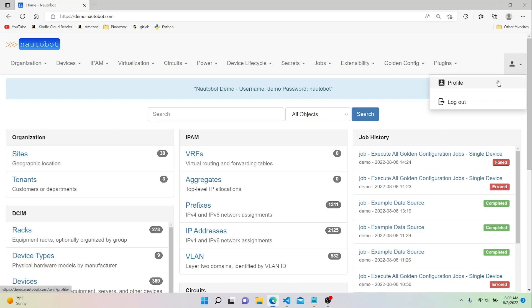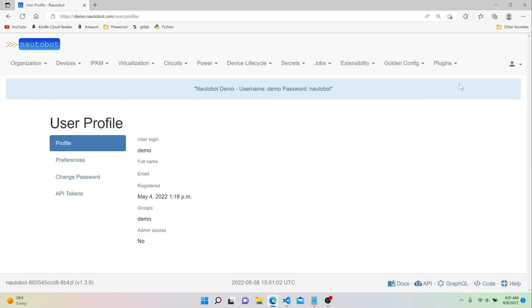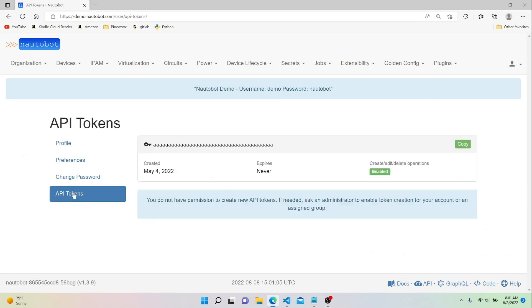So if we hit this drop-down, I'm already logged in, but if you're not logged in, you can log in with the username demo and the password of Not-A-Bot, and then go to your profile, hit API tokens, and then there's already a token created, so let's go ahead and copy that.